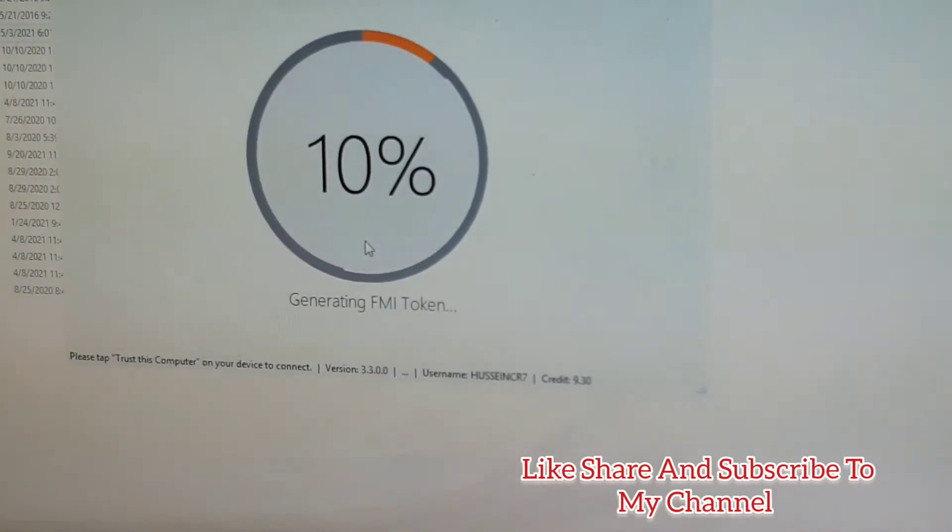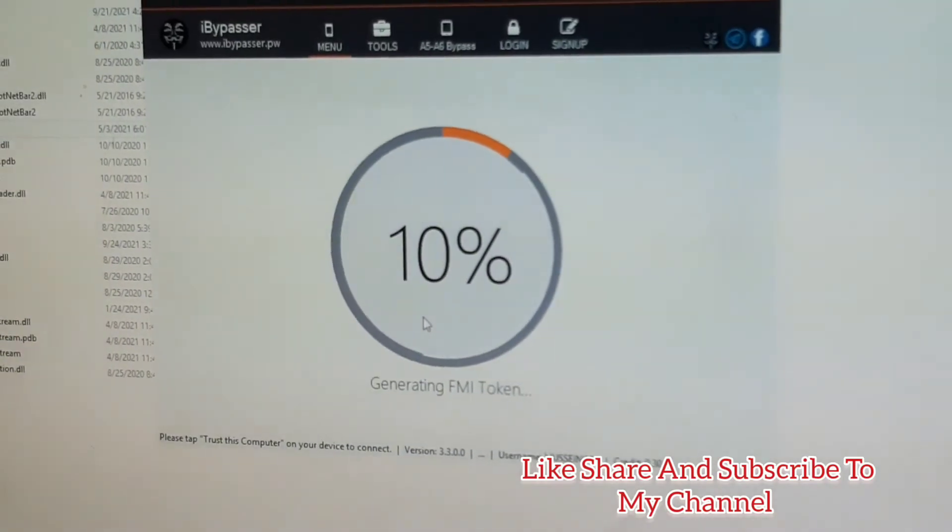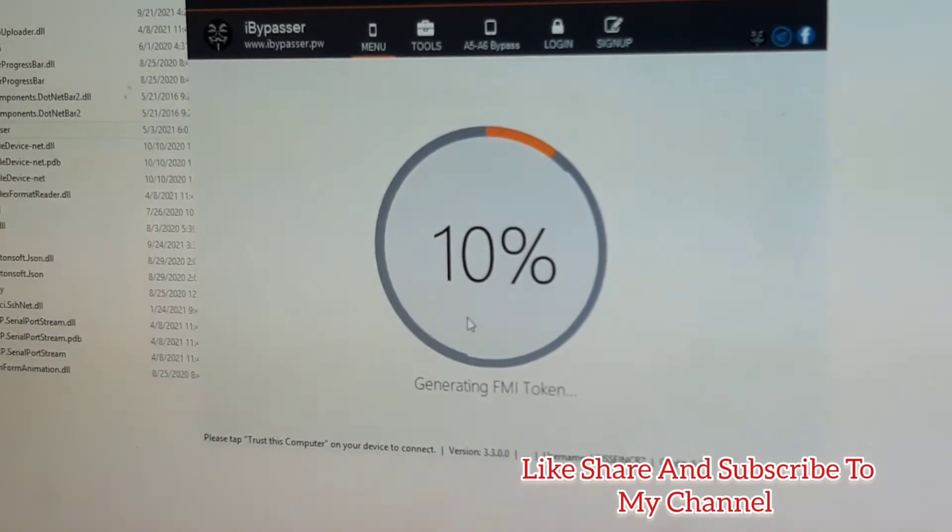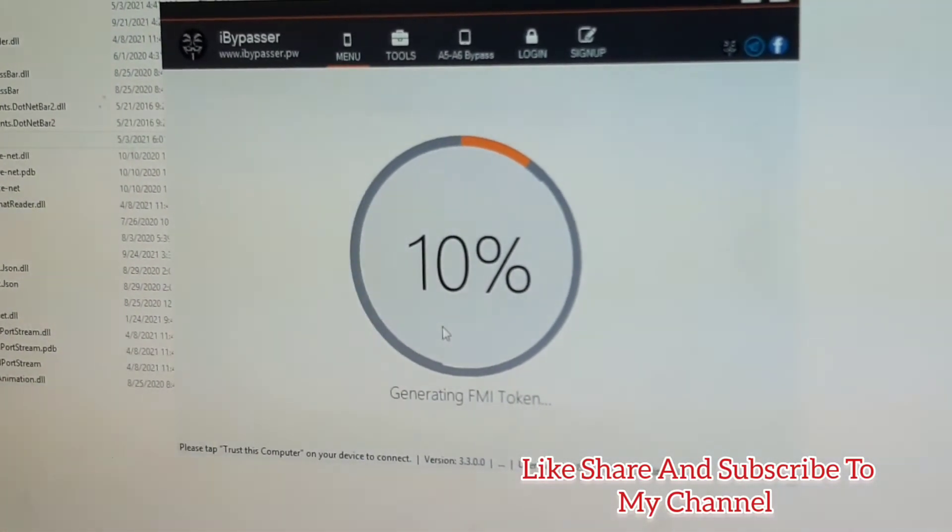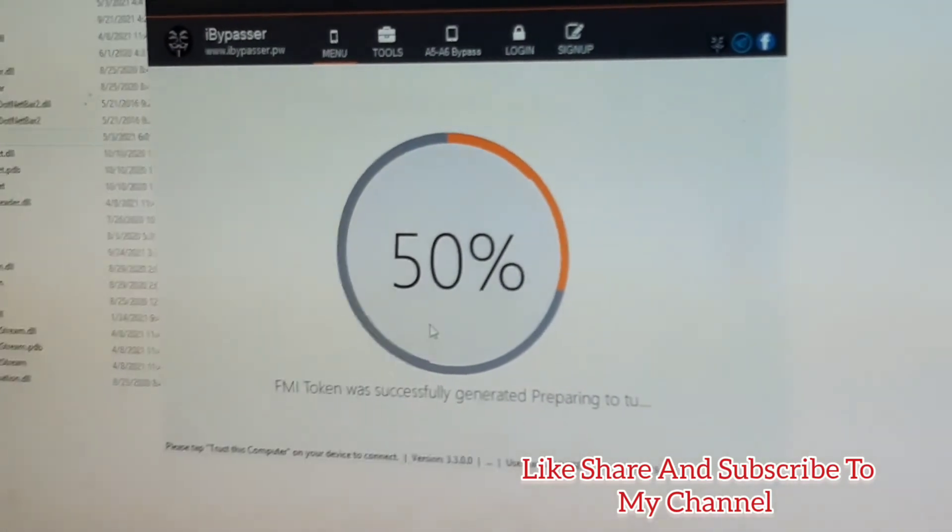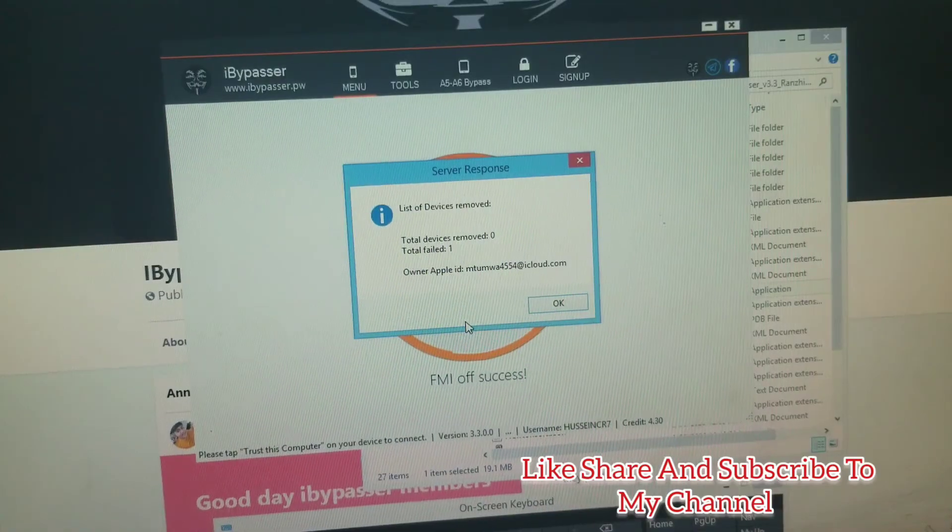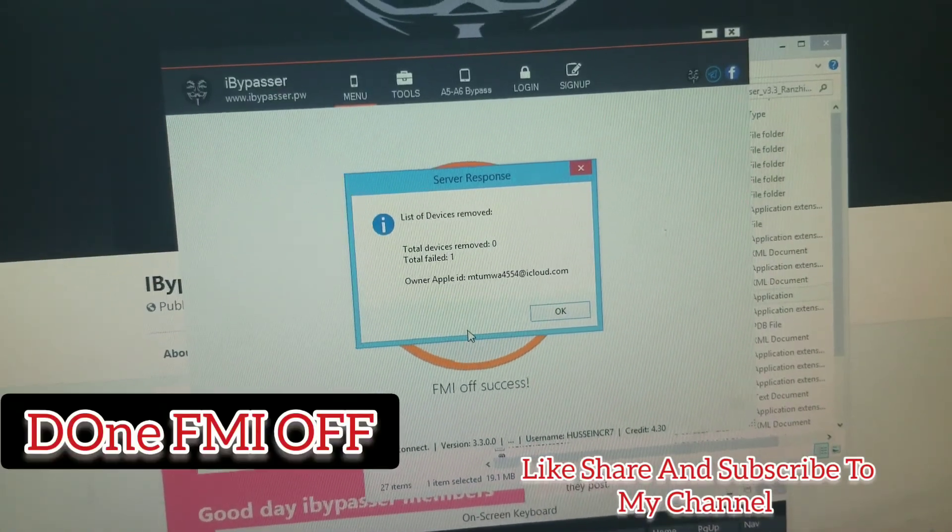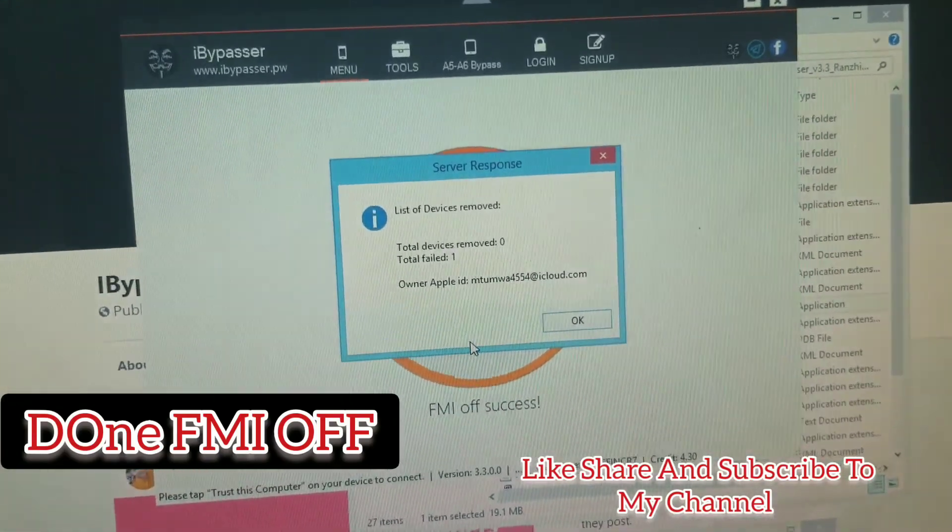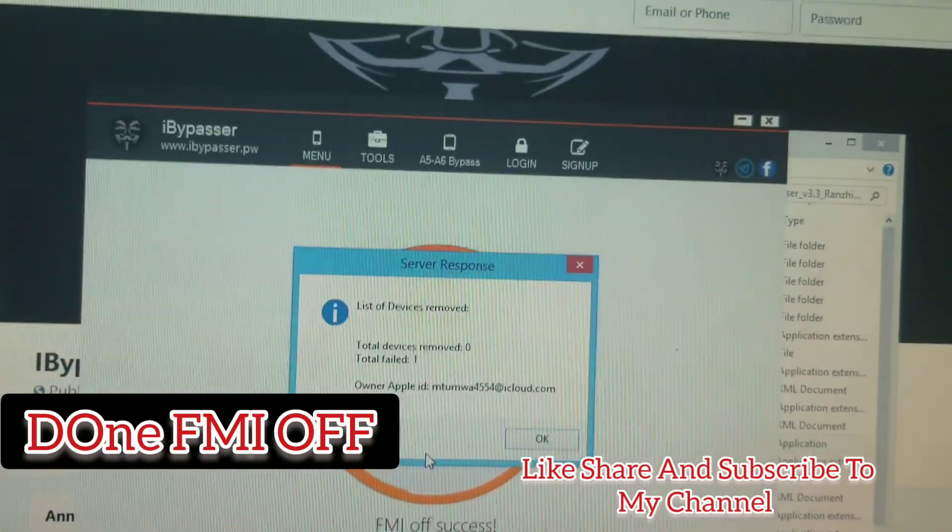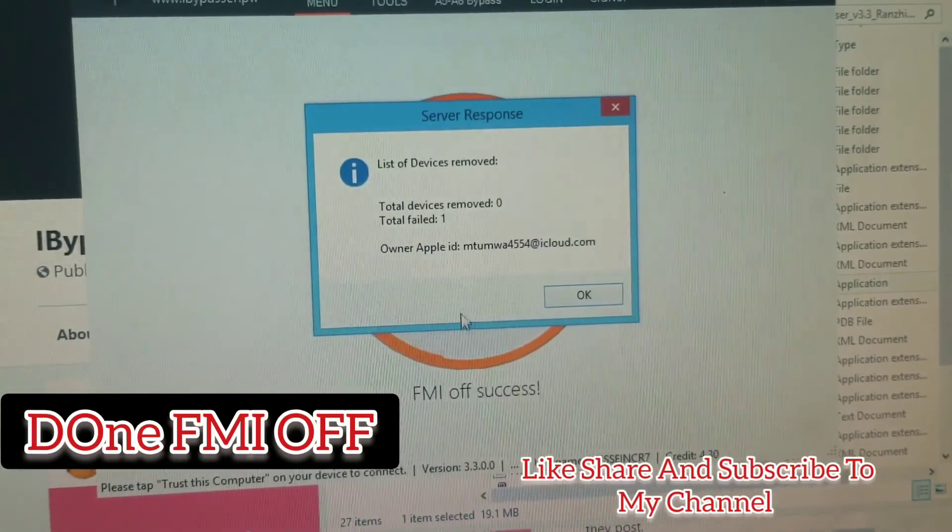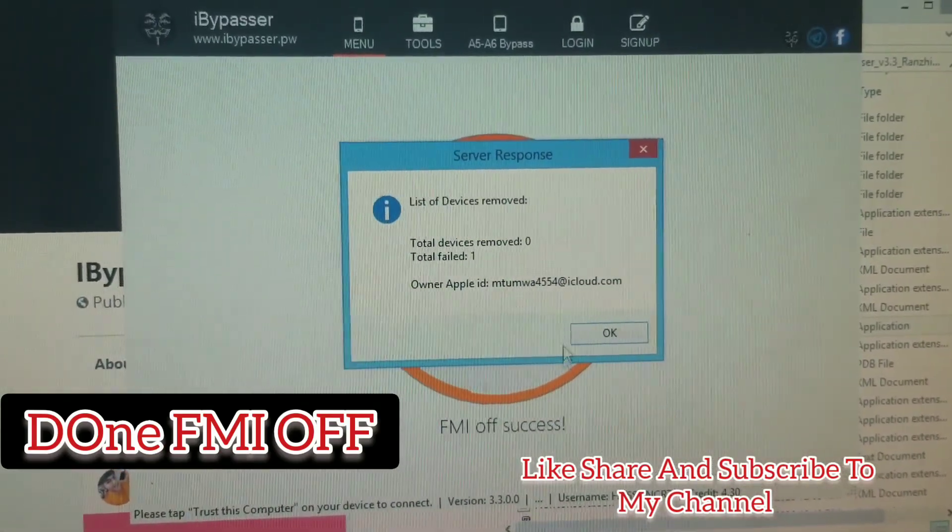It will go and generate FMI token. FMI token was generated and the iPhone is unlocking.